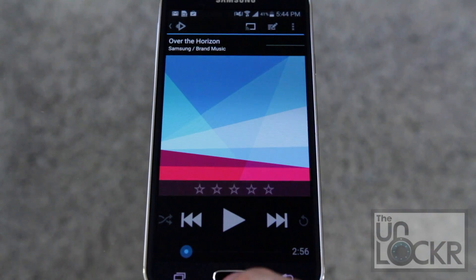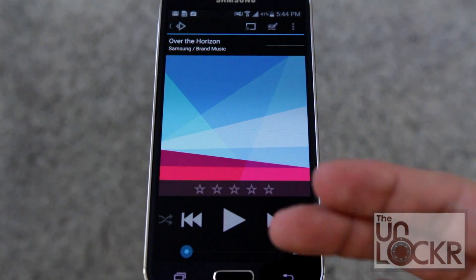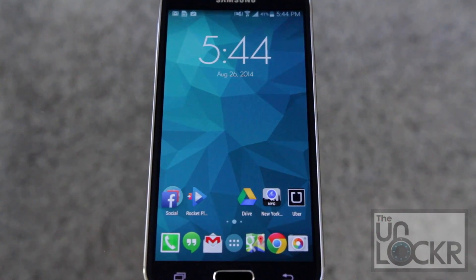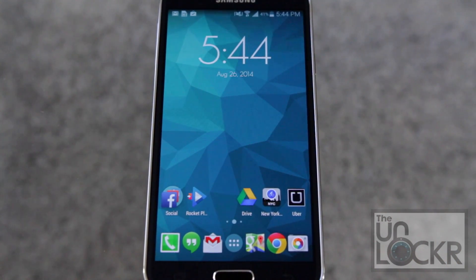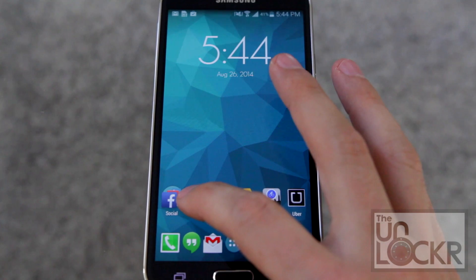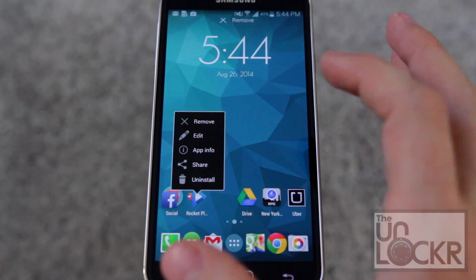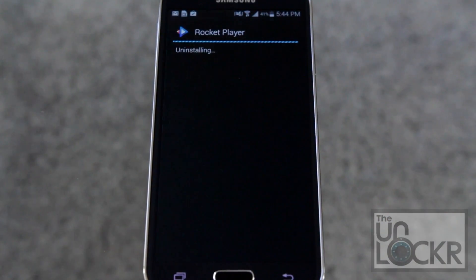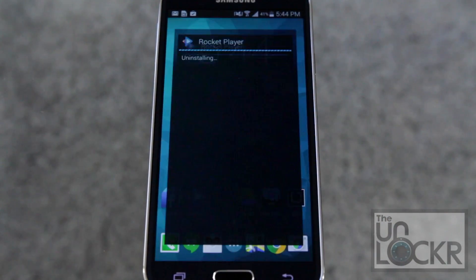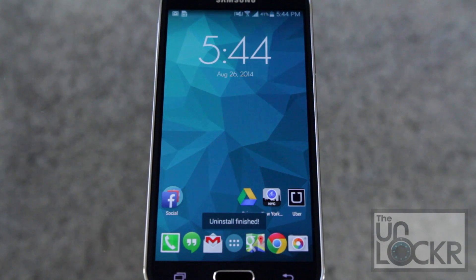Now every time you click on a music or audio file it'll automatically use that new music player instead of your normal one. To undo that, simply uninstall the music player and it'll automatically set the defaults back to your old music player.